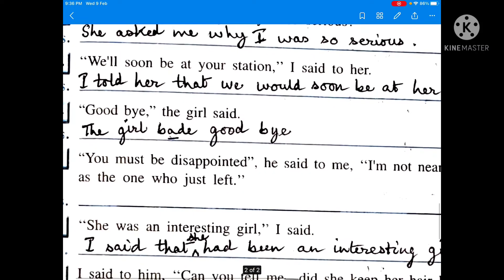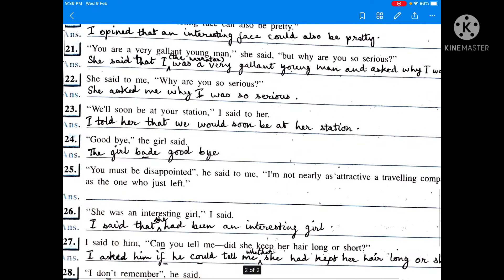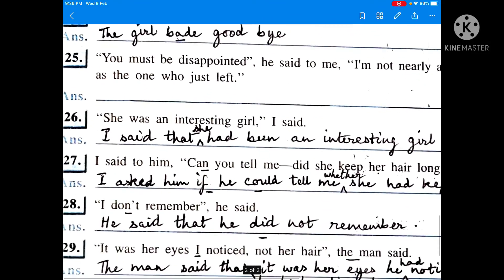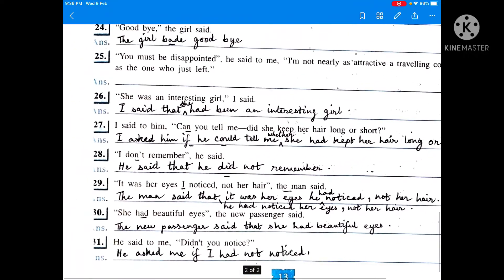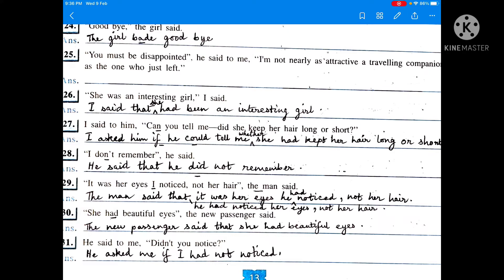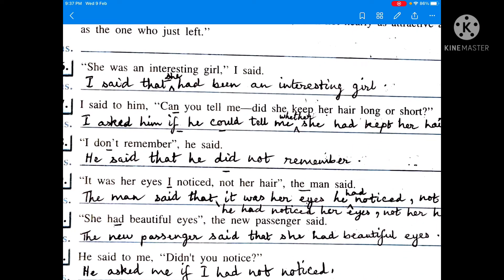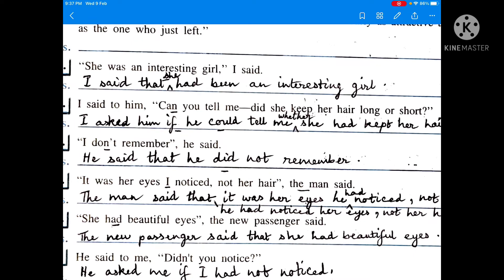'We'll soon be at your station,' I said to her. I told her that we would soon be at her station. 'We will' or 'we shall' changes into 'we would'. 'Goodbye,' the girl said. The girl bade goodbye. 'She was an interesting girl,' I said. I said that she had been an interesting girl. Simple past becomes past perfect tense.